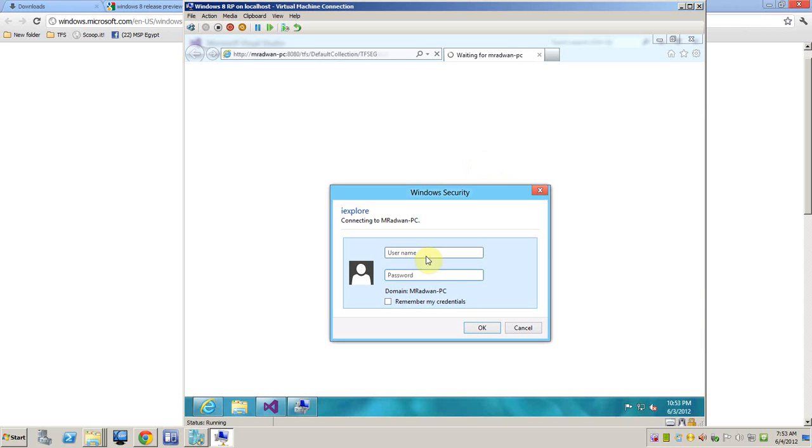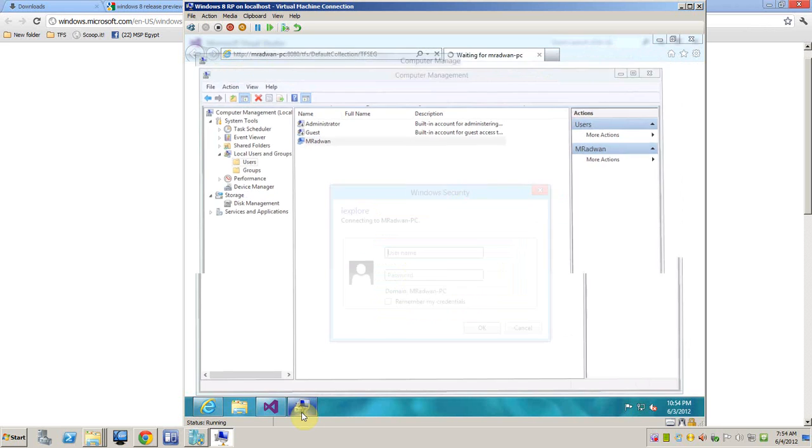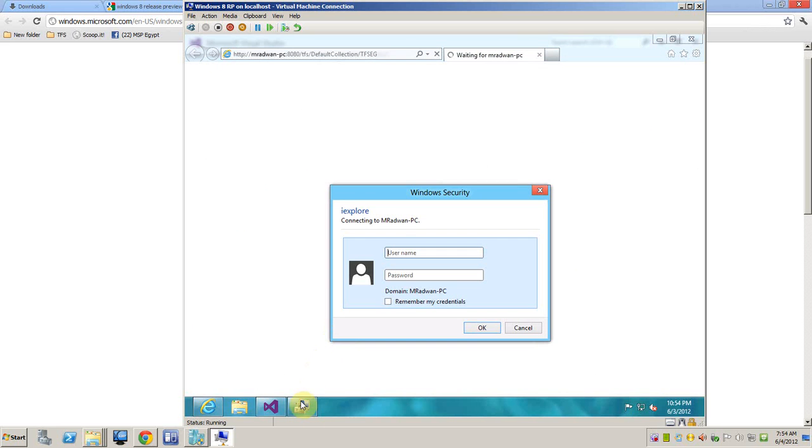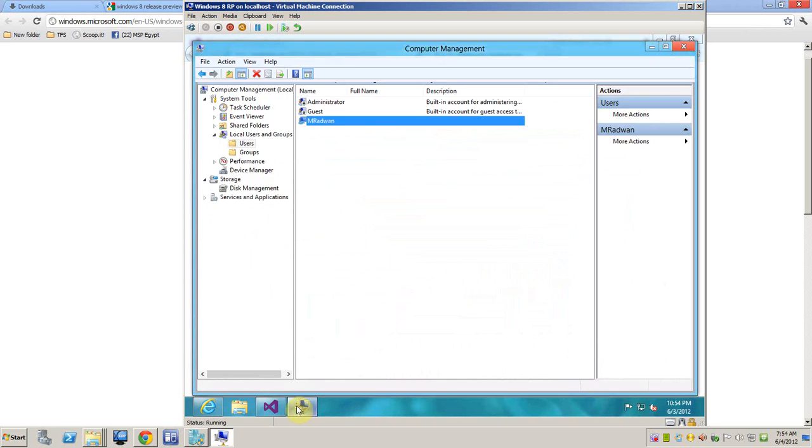When I installed Windows, I didn't create a password for my account, but this will prevent me from accessing the web access. So I go to computer management and start giving my account a password so I can access this.